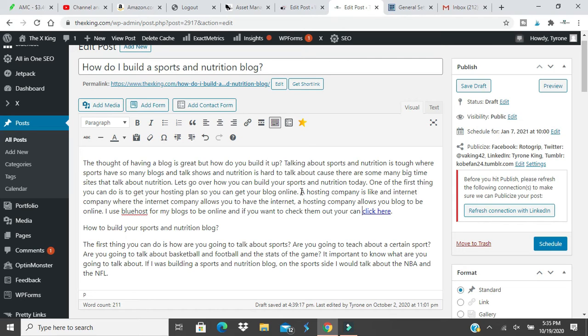First of all, you need a blog. If you don't have a hosting company, you need a hosting company. A hosting company is just like an internet company. An internet company comes out and they put it in your house, and you go online. Well, a hosting company is the same thing. They put your blog on the internet. It's online all day long.